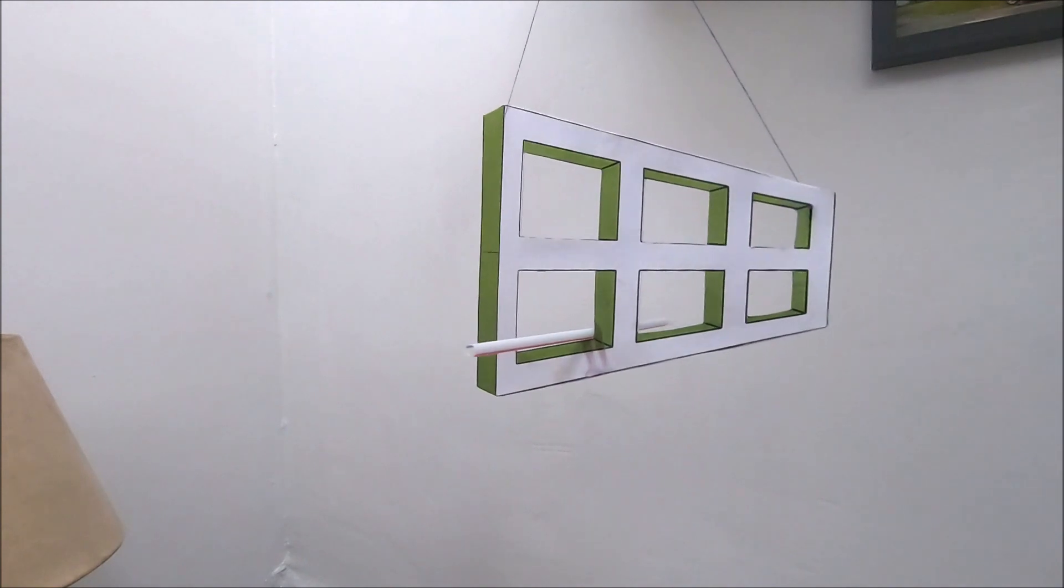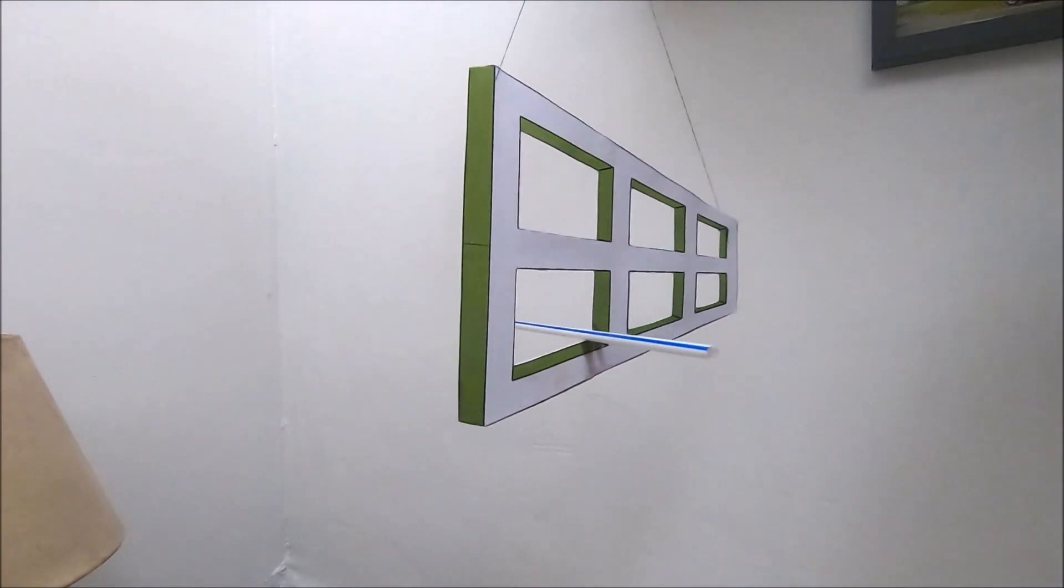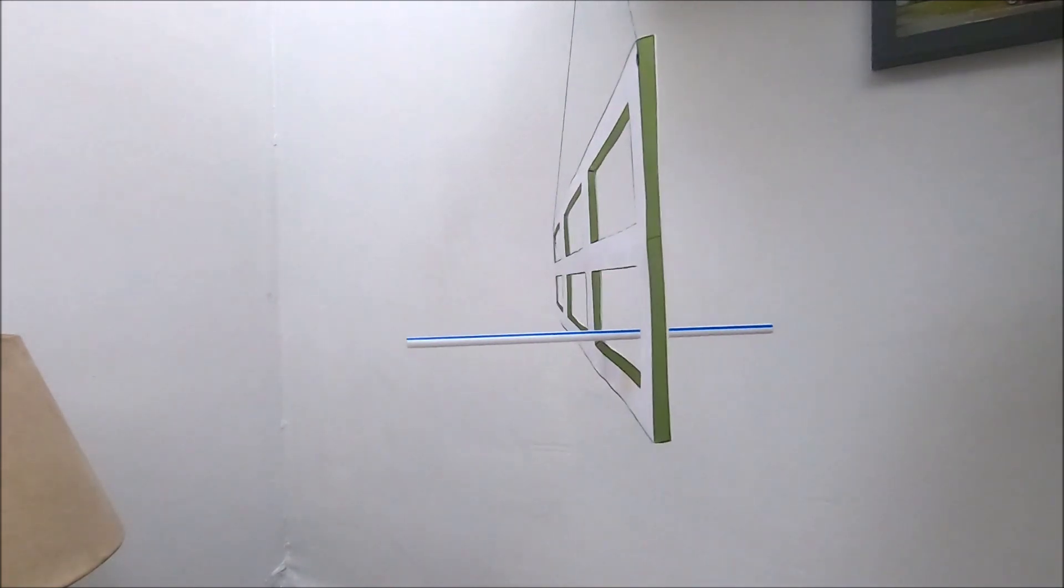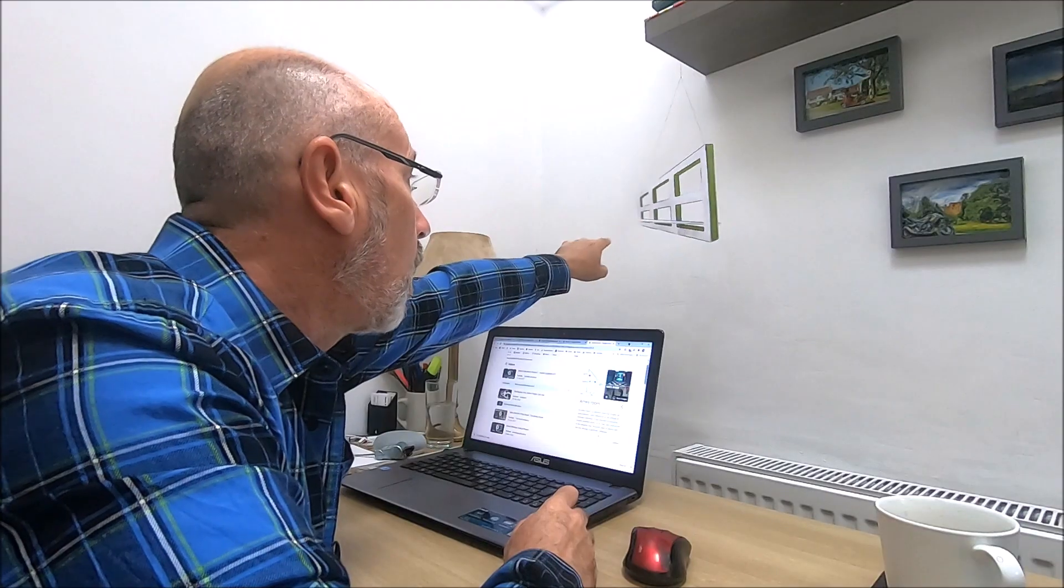I've become obsessed during lockdown with optical illusions.